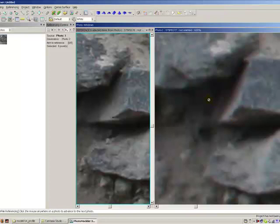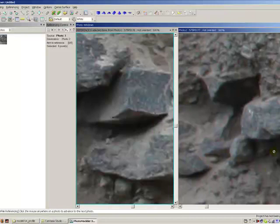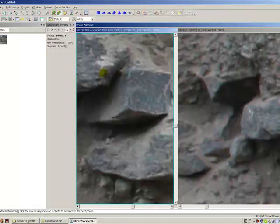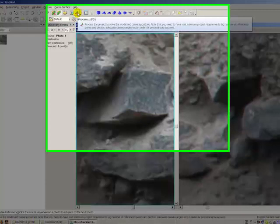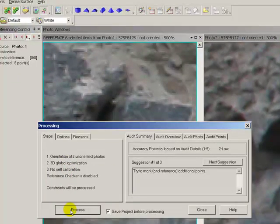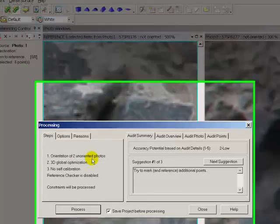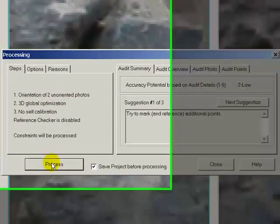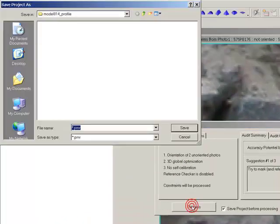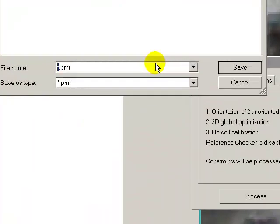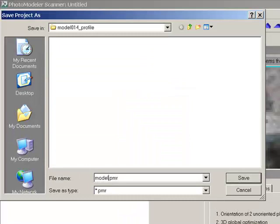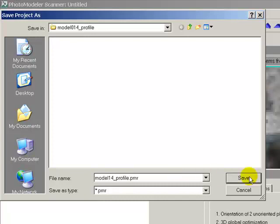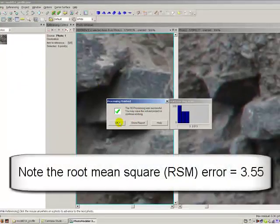Okay, so now there's six control points and PhotoModeler is telling me the project can be processed. So I'm going to hit the little runner here. Process the project. Orient to oriented photographs. This optimization. I'm going to give it a name. Profile. Save it. Process it. Say okay.